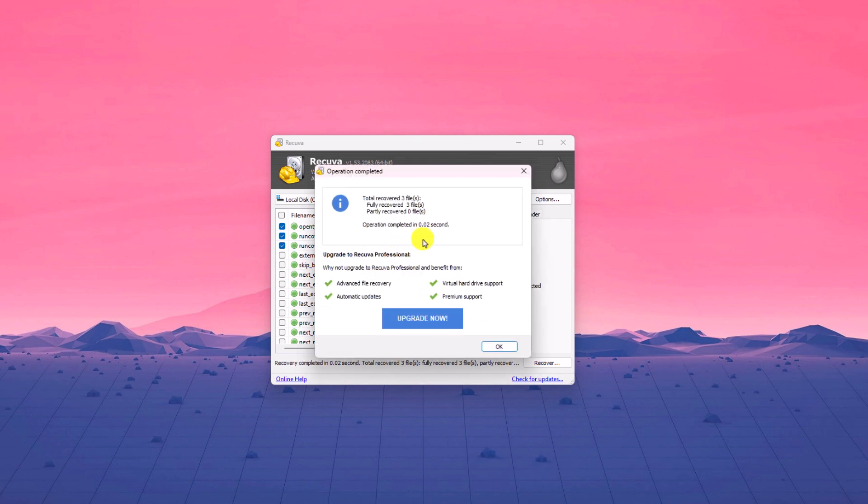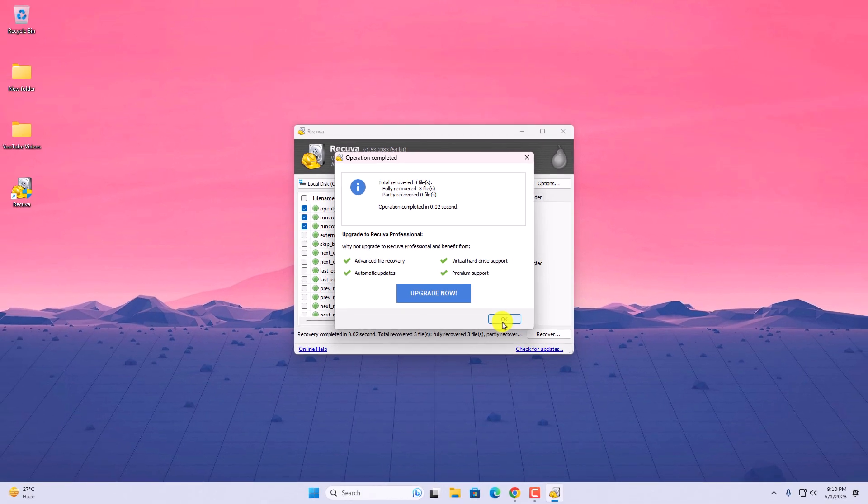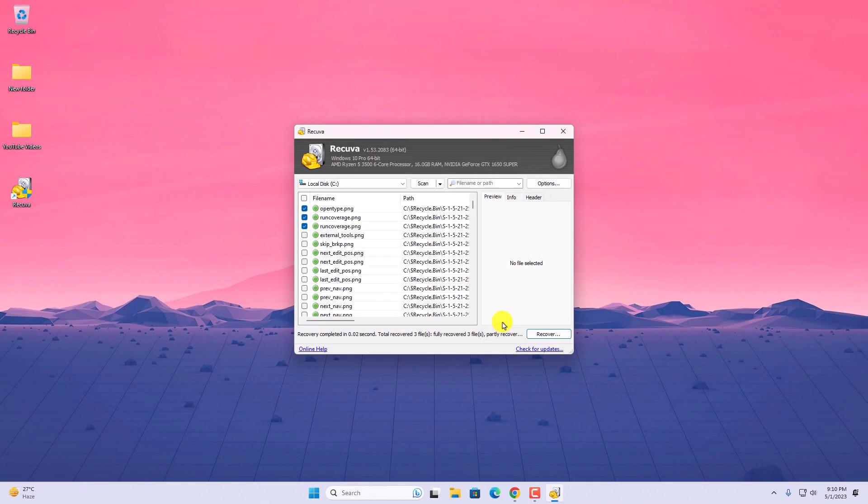And it will recover your deleted files to the selected location as you can see here. So that's it. This is how you can recover deleted files on Windows 11 using Recuva.